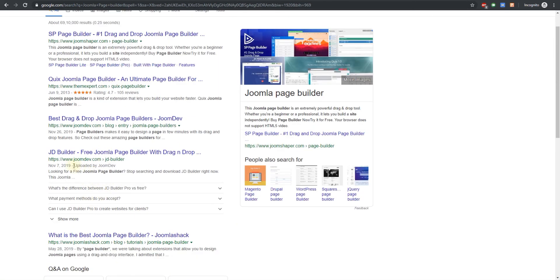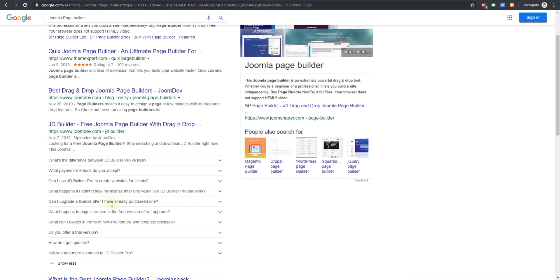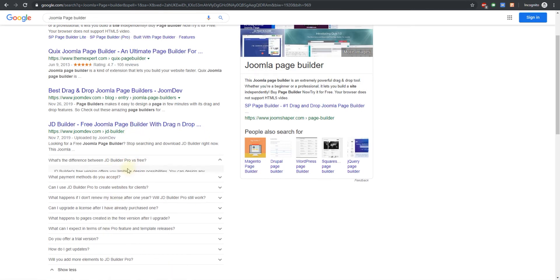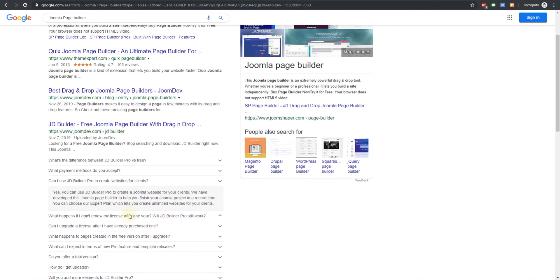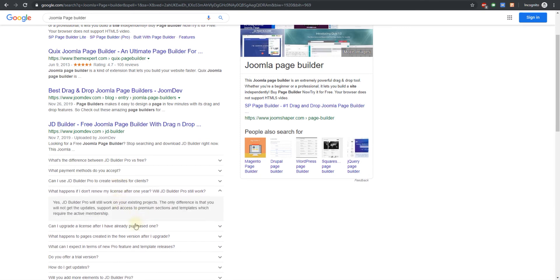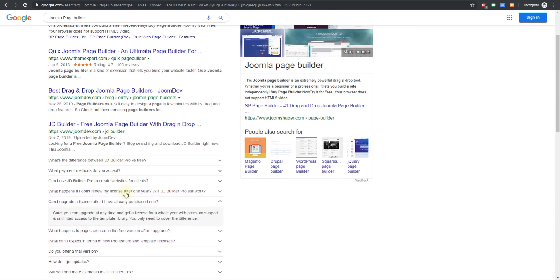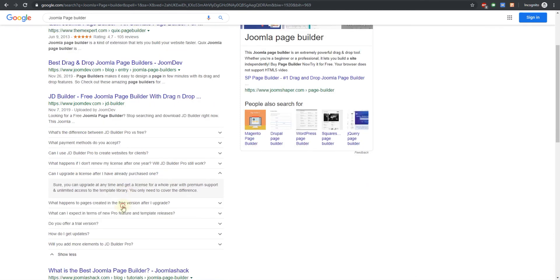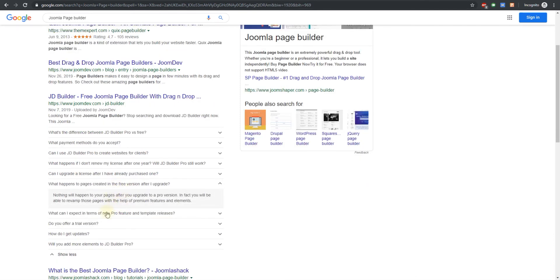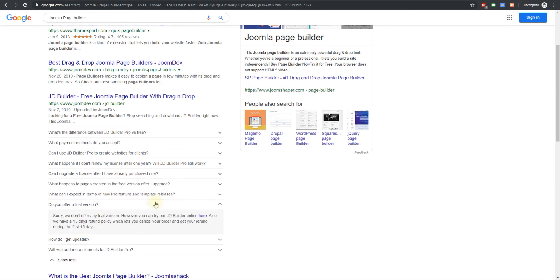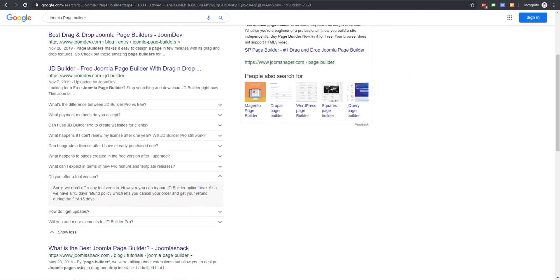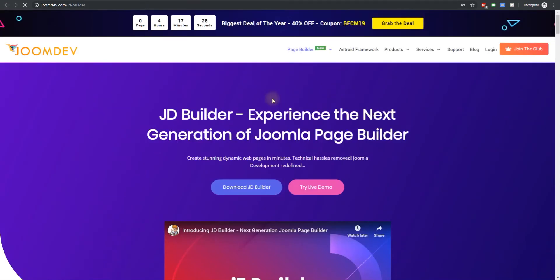This was created using JD Builder and you can see all these questions that are on this page come up automatically on Google. So the user doesn't actually have to go to the page to see these questions and that's really useful.